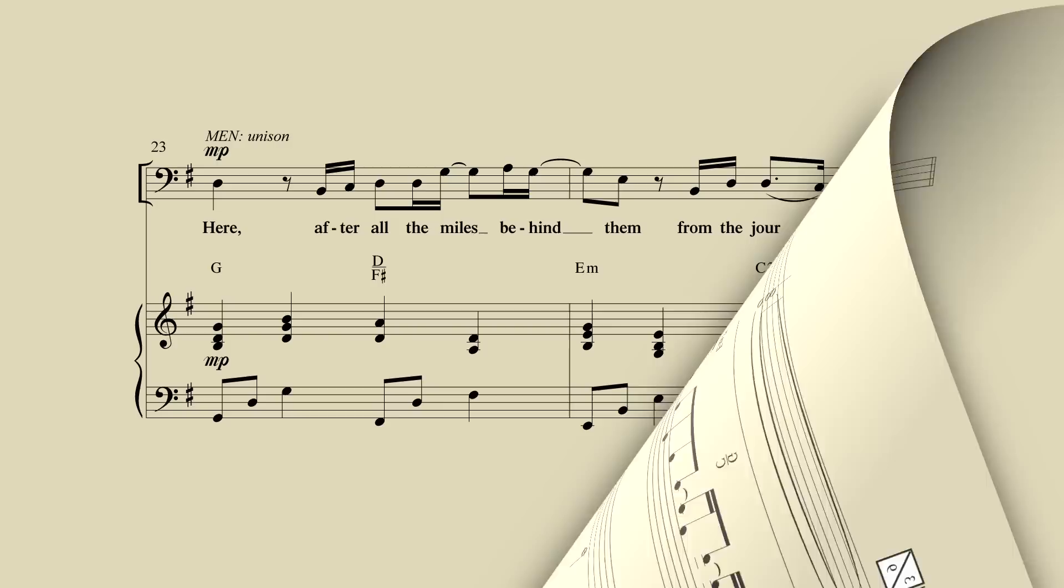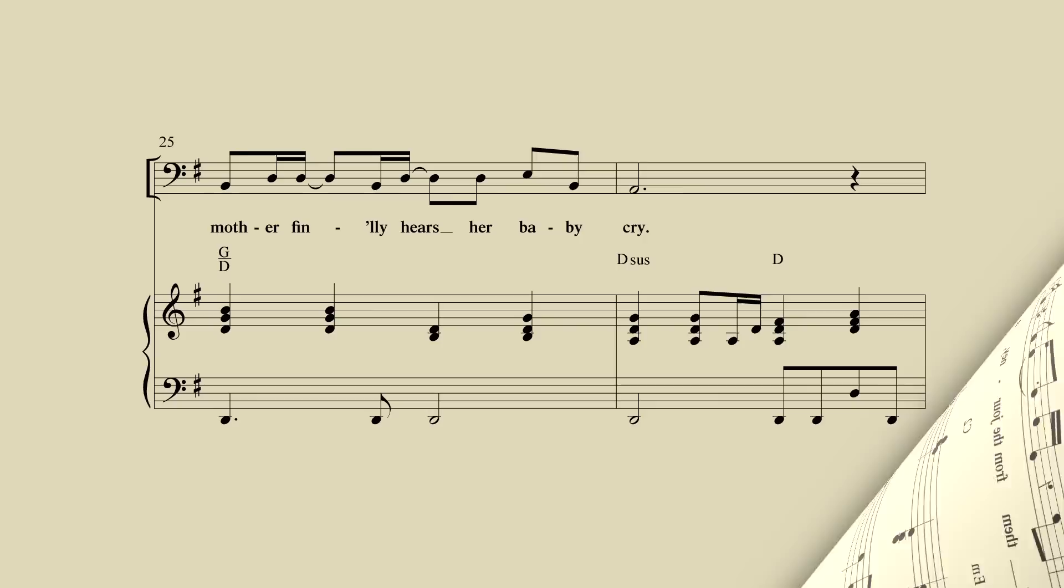After all the miles behind them, from the journey, a mother finally hears her baby cry.